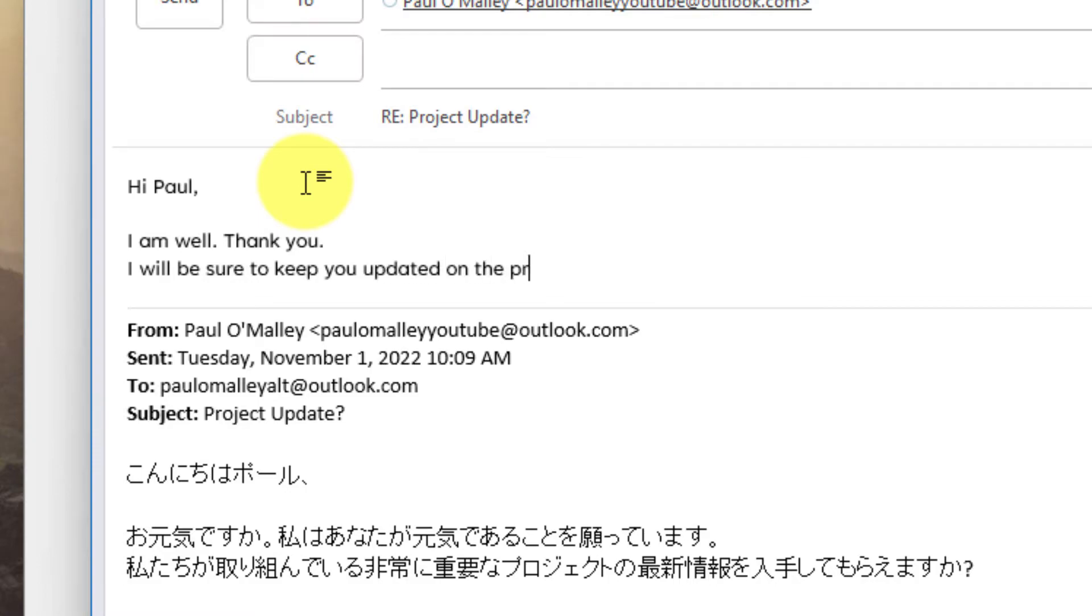Now the thing that stands out here though is that I'm typing my response in English whilst Paul here would probably prefer my message to be in Japanese.